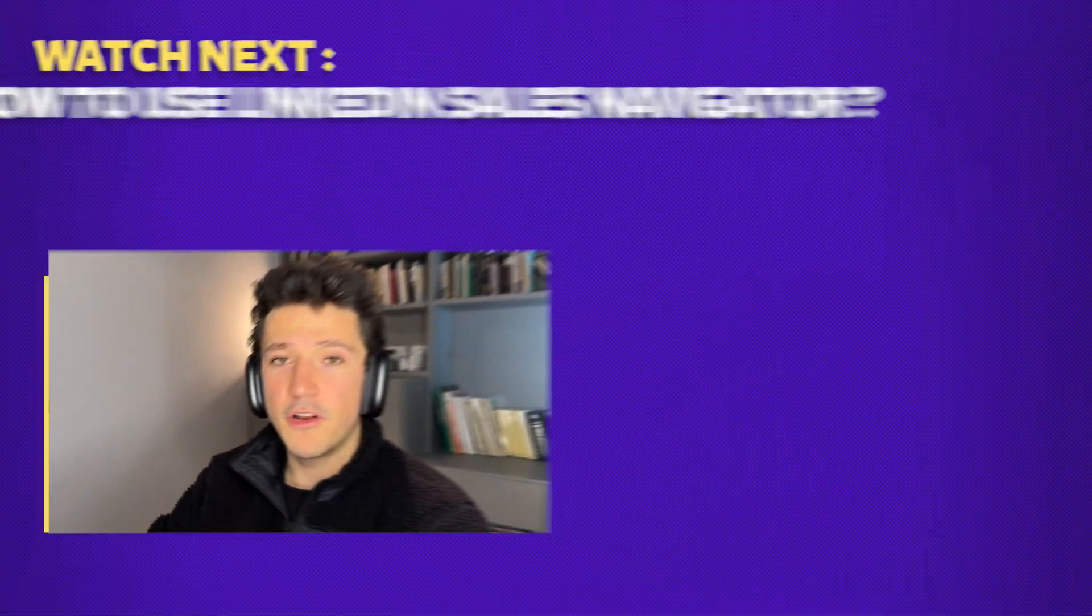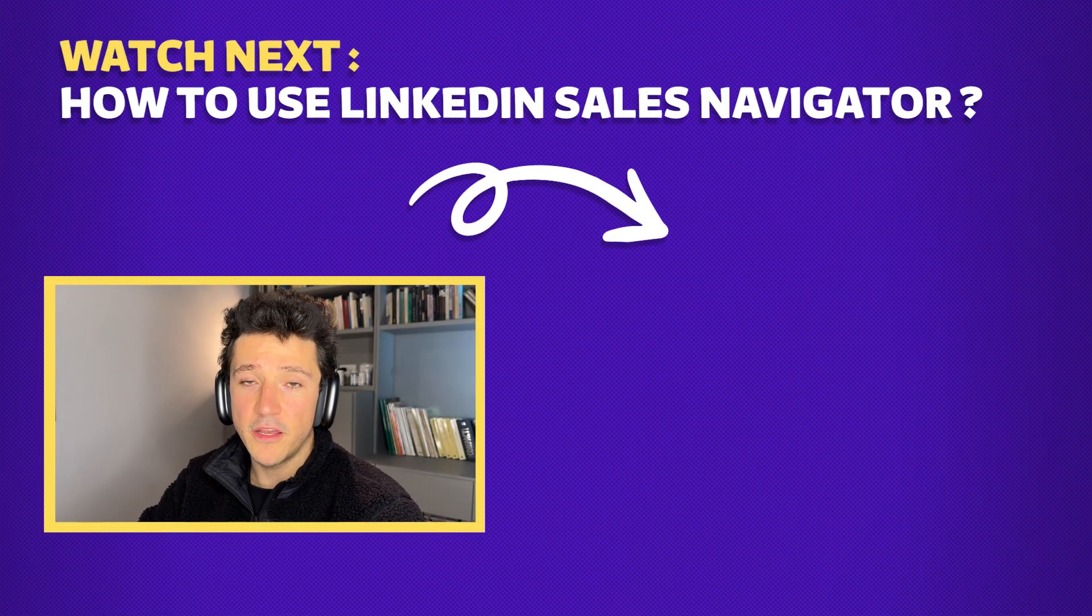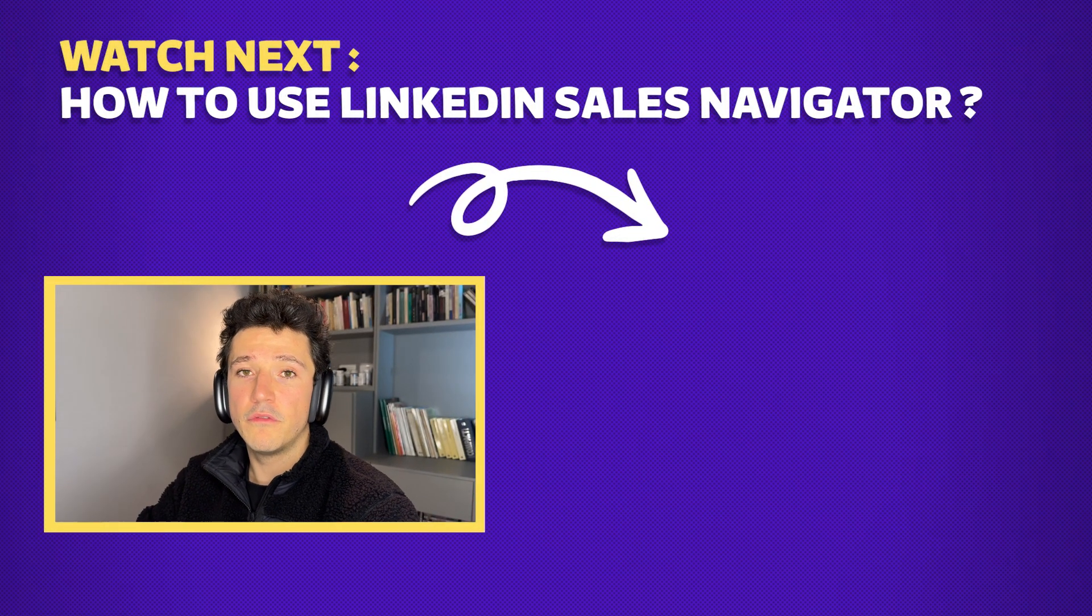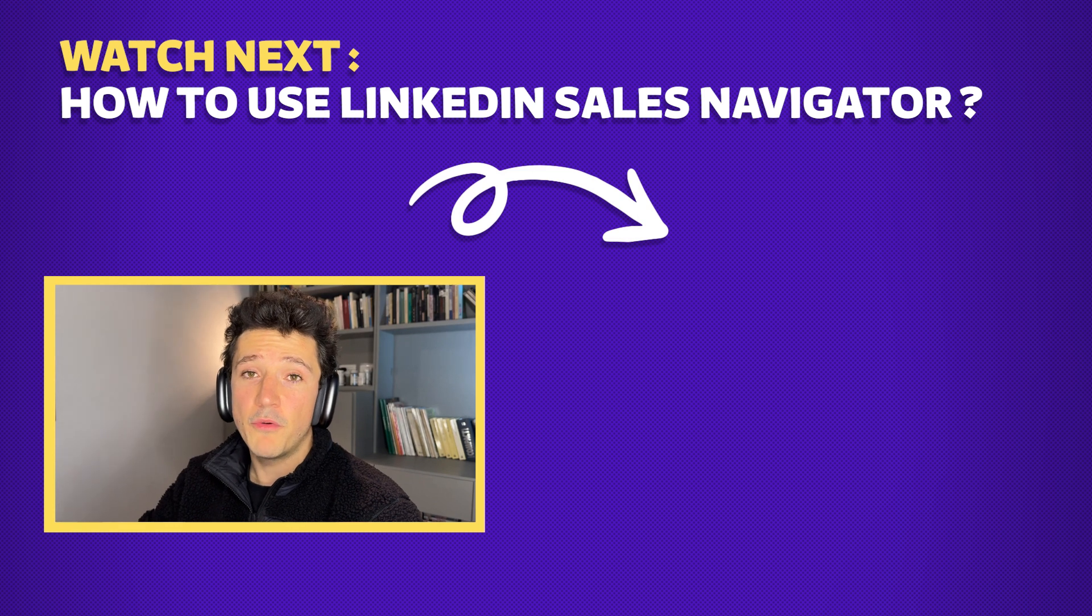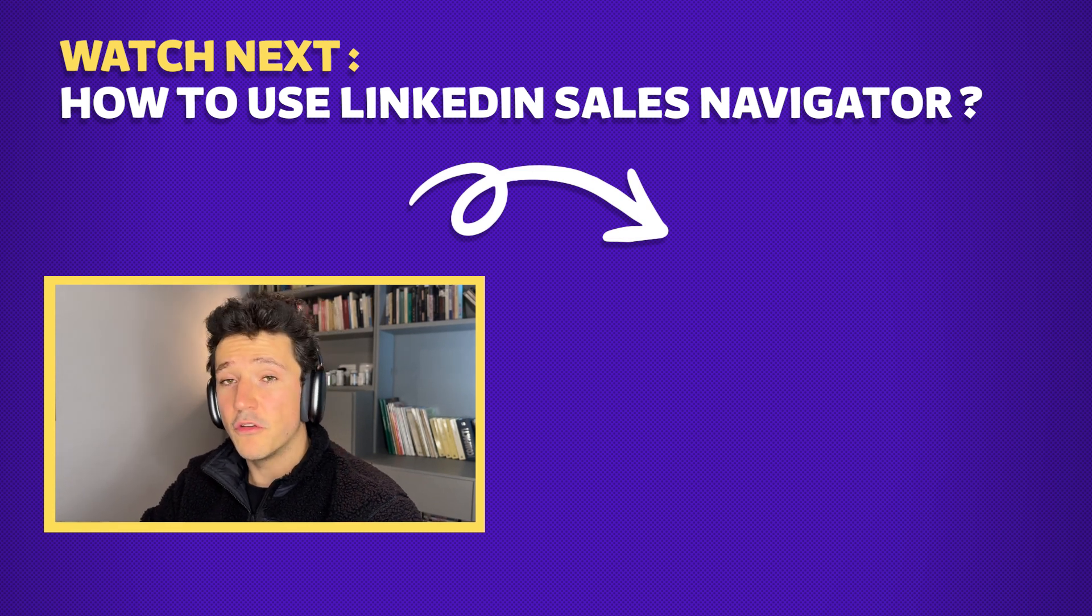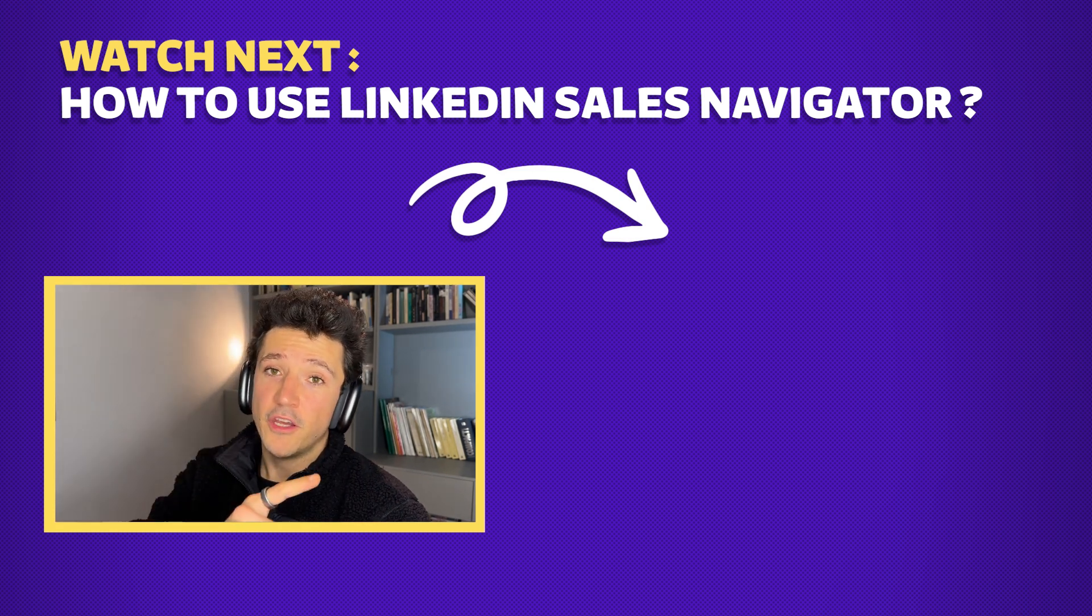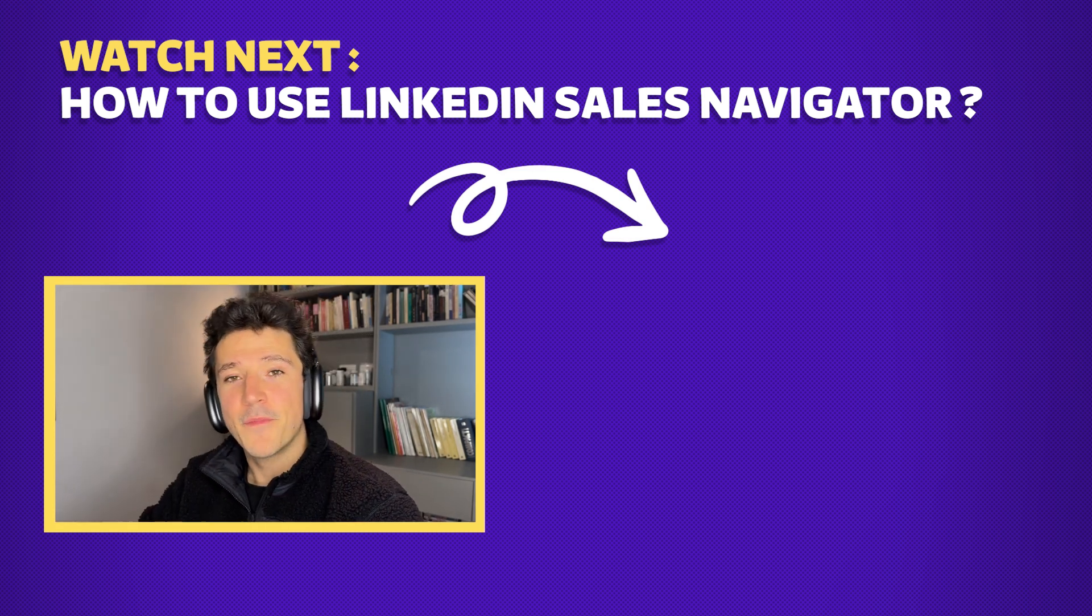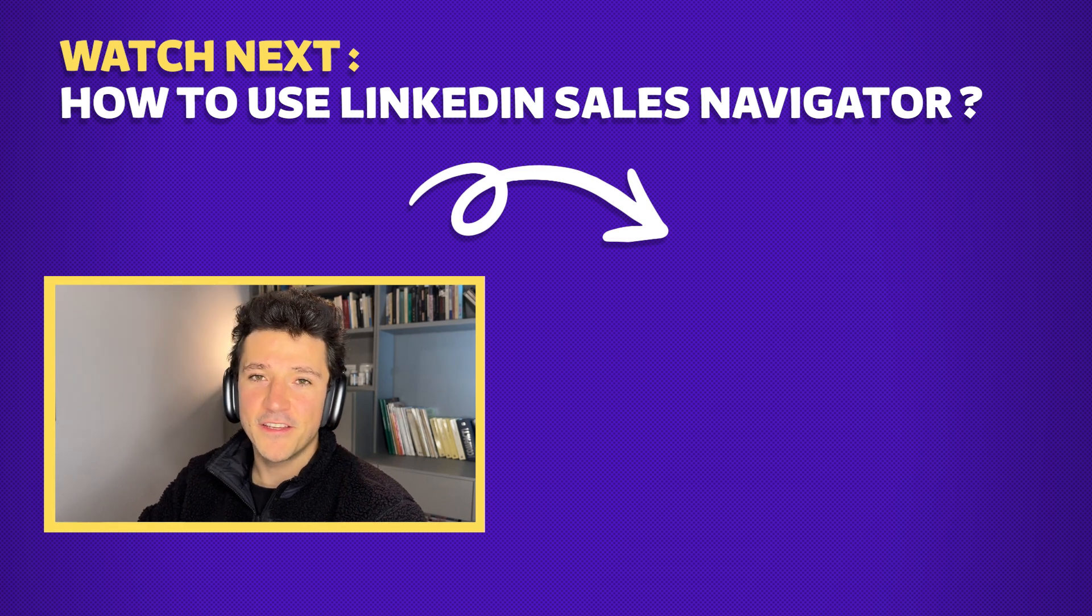And that's how you export more than 2,500 results from your LinkedIn sales navigator searches. If you enjoyed the video you can give it a like and subscribe to your channel. And if you want to learn more about how to generate leads on LinkedIn you can check the complete tutorial that will appear just right here. I wish you a great day guys and I see you in the next one. Bye bye.